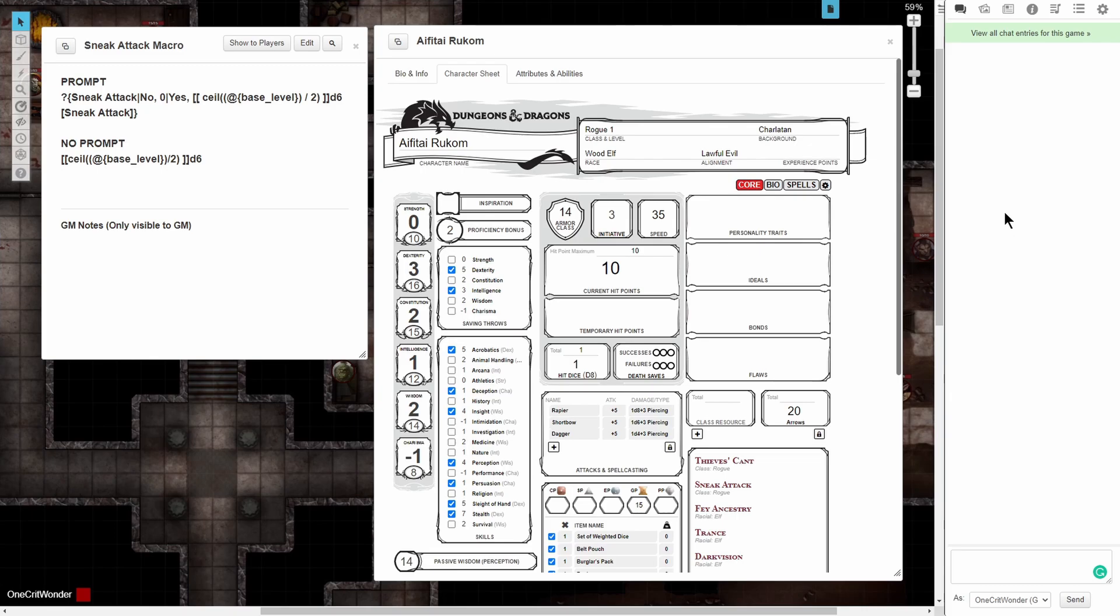What I have for you today is two versions of the same macro that are going to not only automatically calculate your sneak attack damage, they will continue to level it up as your character levels up. In the video description, you will find the two versions of the macro. One of them is prompted and the other is unprompted, and we'll explain why in a little bit.